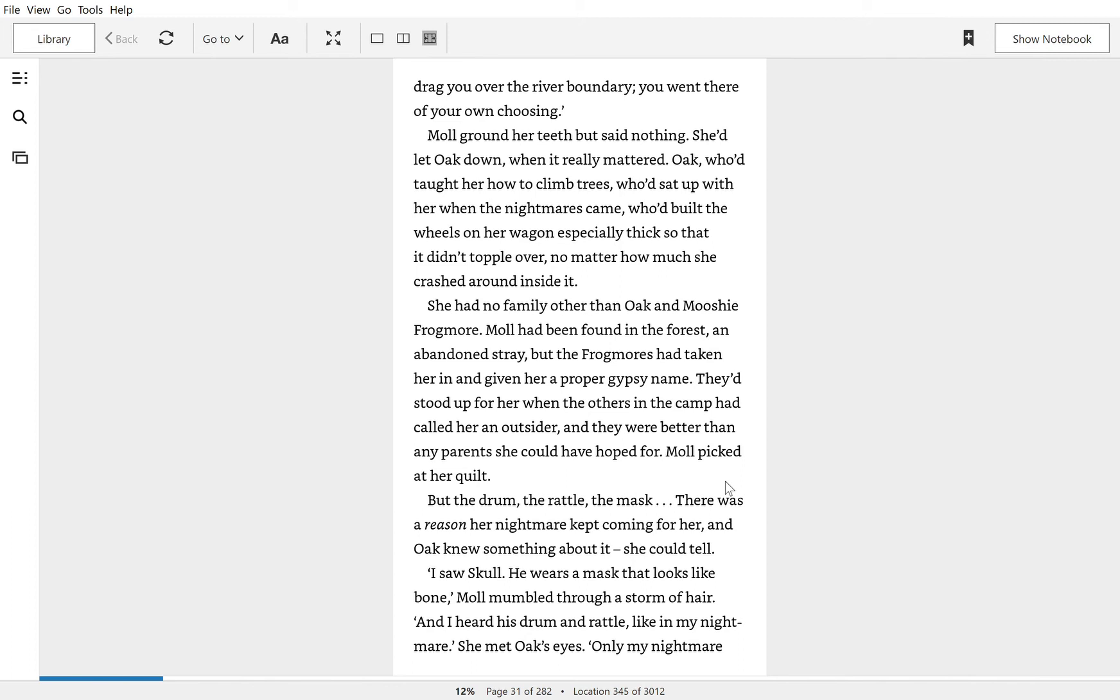She had no family other than Oak and Mushi Frogmore. Mole had been found in the forest, an abandoned stray, but the Frogmores had taken her in and given her a proper gypsy name. They'd stood up for her when the others in the camp had called her an outsider, and they were better than any parents she could have hoped for.